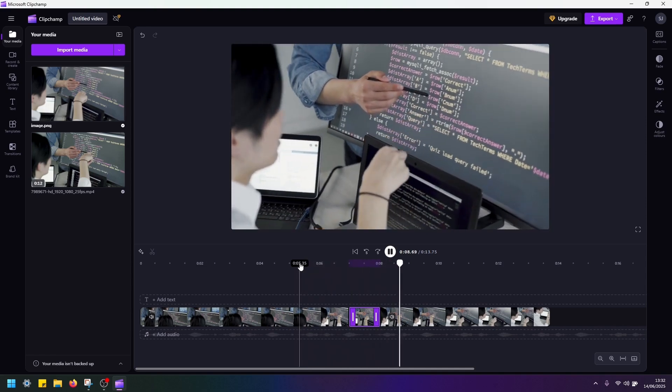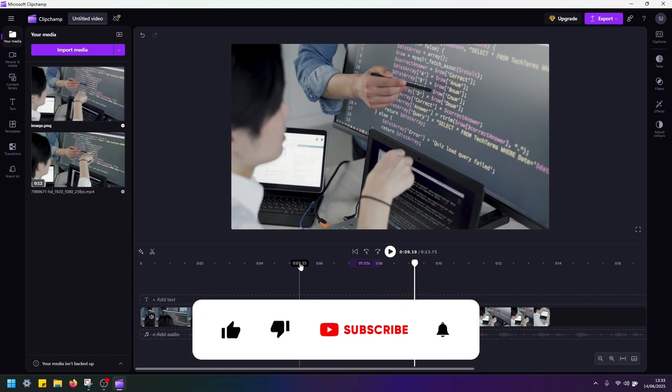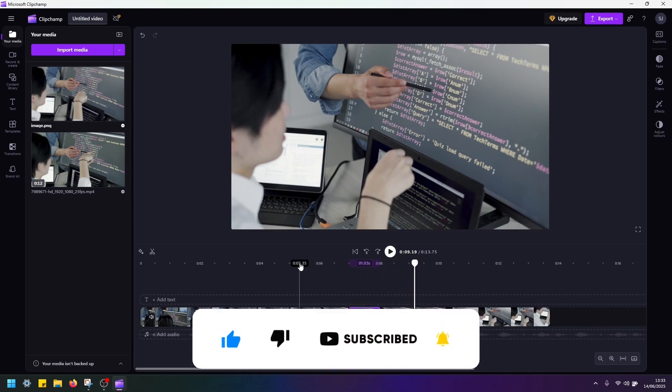Okay. So I hope this was useful guys. Please don't forget to like the video, subscribe to the channel and see in the next tutorial.